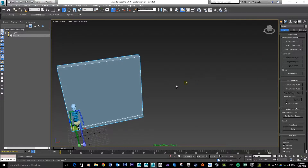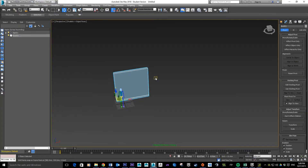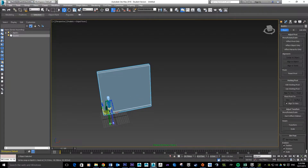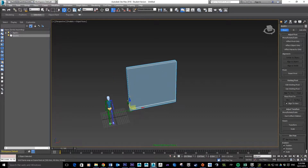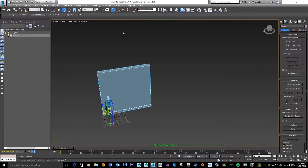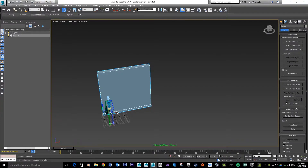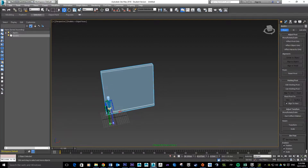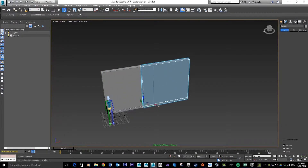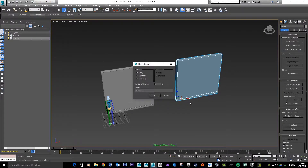Continuing on from our last tutorial, what we're going to do now is use this wall segment here and start making a corner segment. I'm just going to knock off my snaps for the time being, make this one selection first — just hold shift and click and drag to get a duplicate of that.